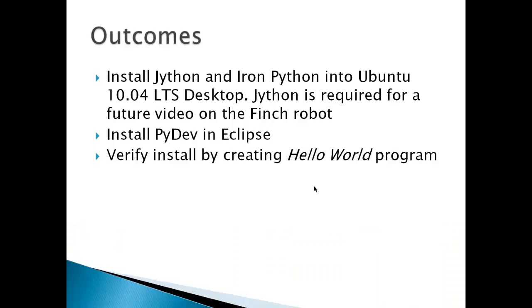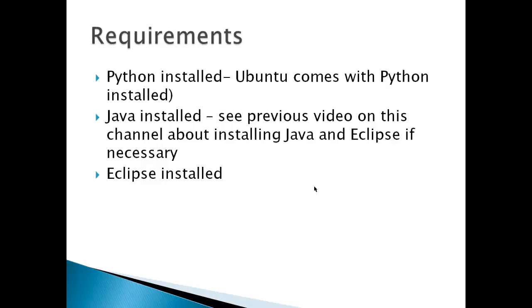The outcomes for this video include installing Jython and Iron Python into an Ubuntu 10.04 LTS desktop. Jython is required for a future video on installing the software for Finch robot. Also, install PyDev in Eclipse and verify the install by creating a Hello World program.